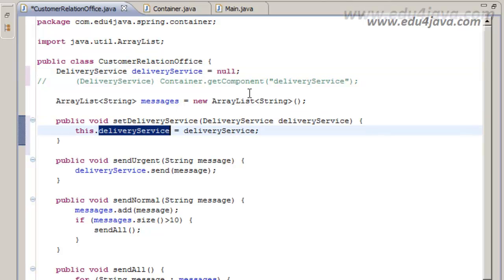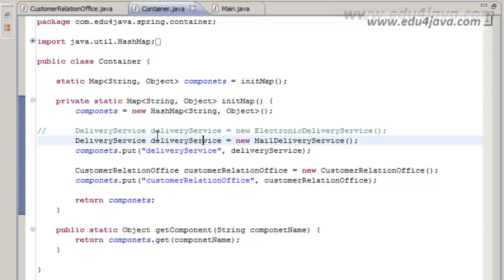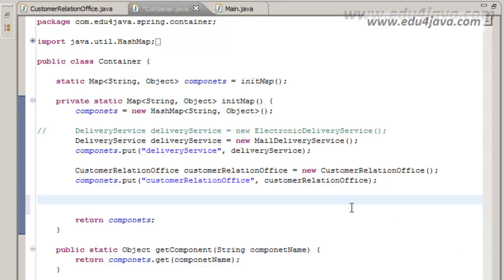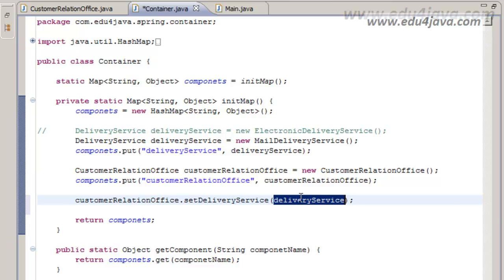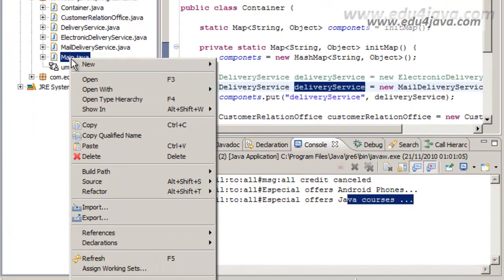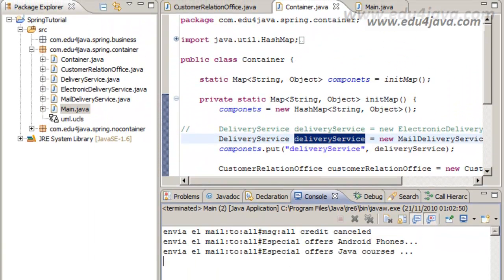Through the setter method we give a value to the instance. Through this method the container injects the dependency. We go to the container and at the end of the method which fills the HashMap, we include a set call. This set gives an instance of DeliveryService to the CustomRelationOffice. Let's run it — and you can see it works just the same.